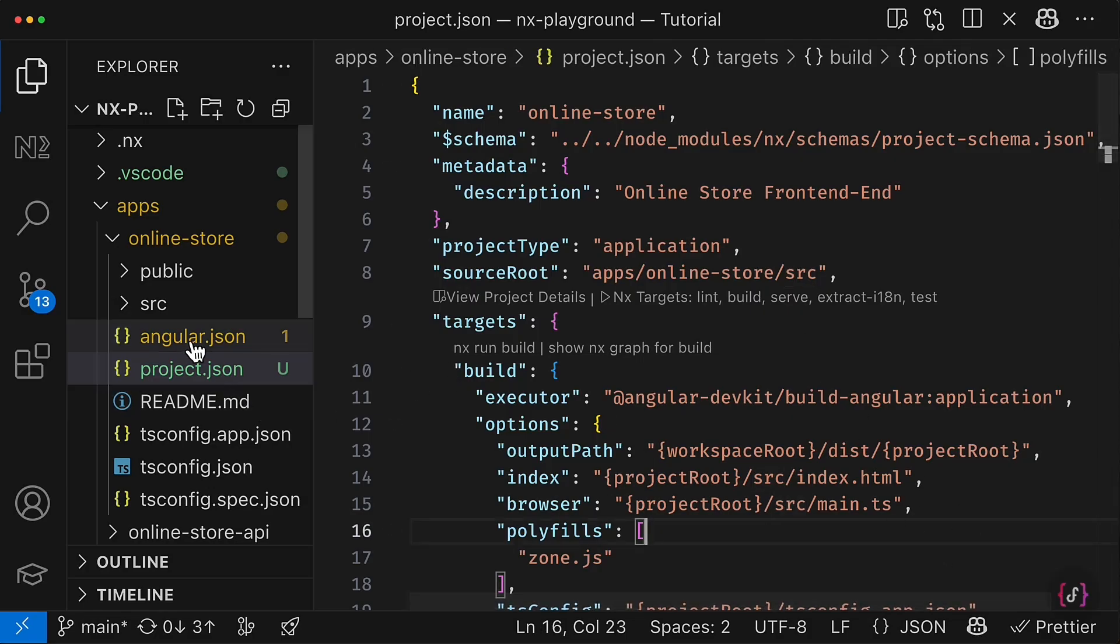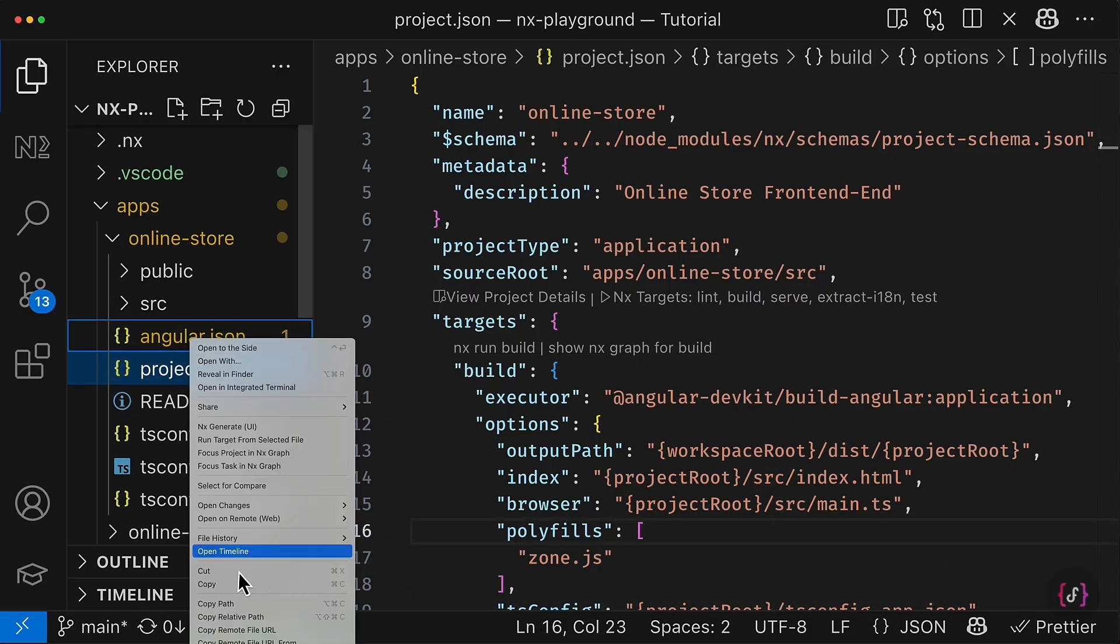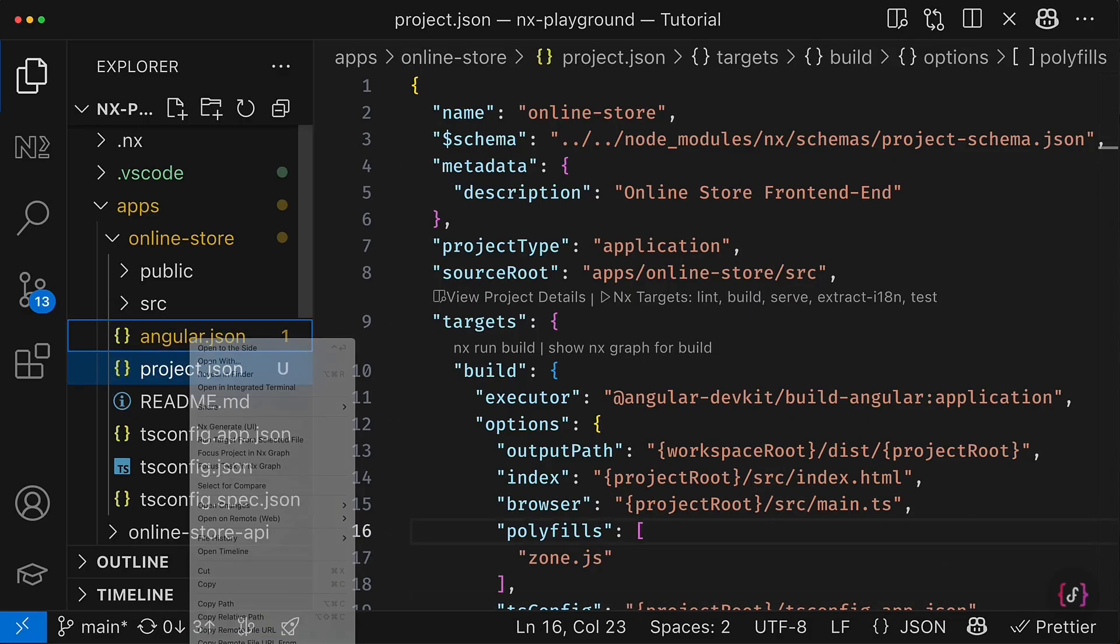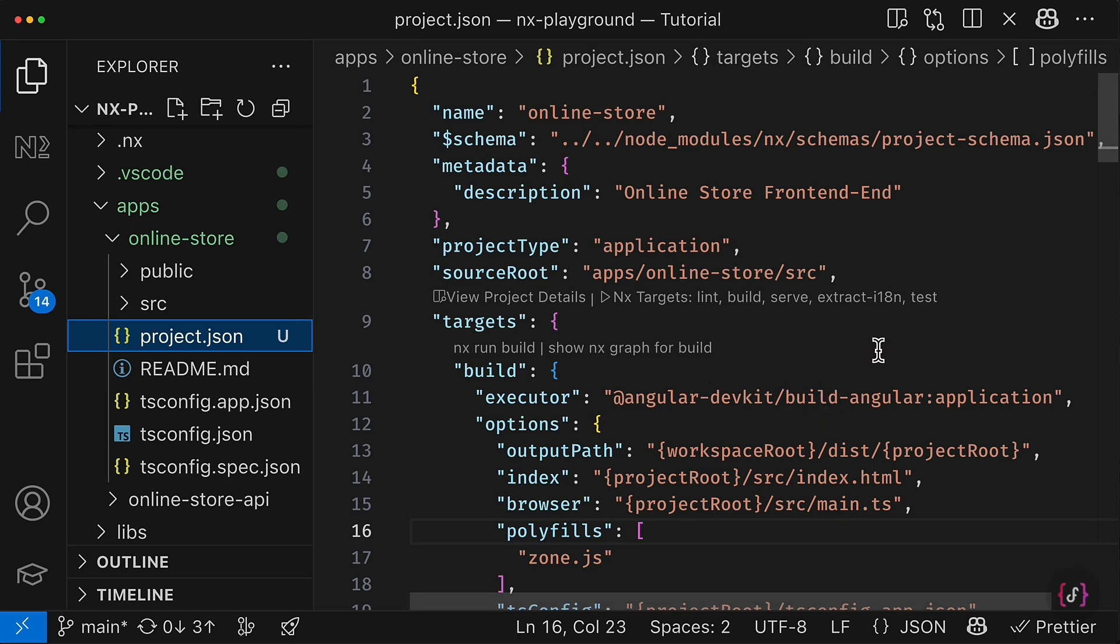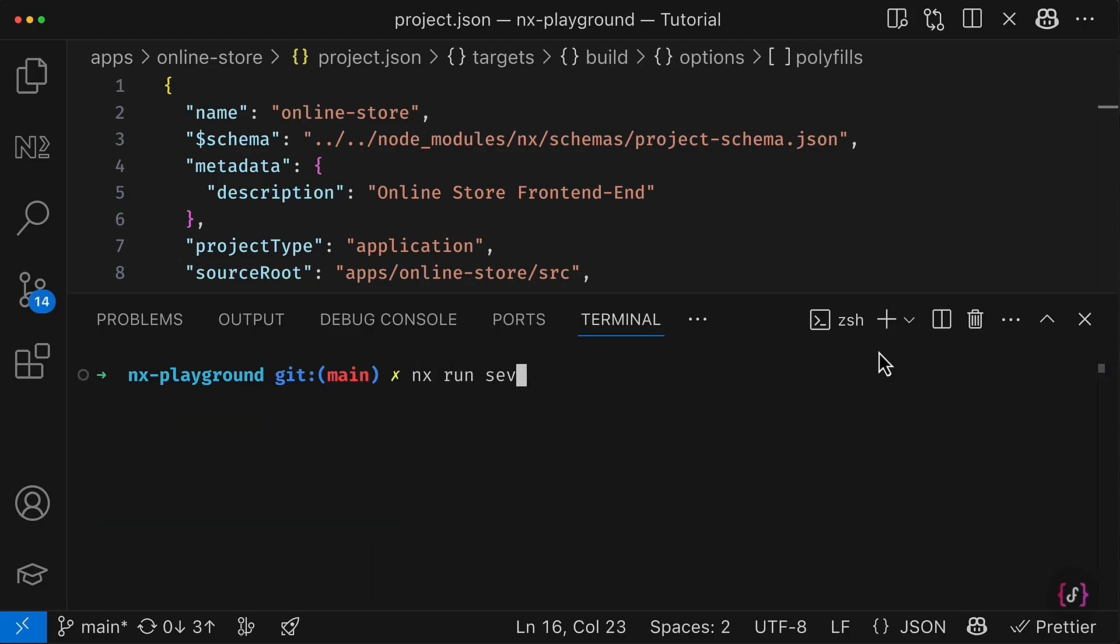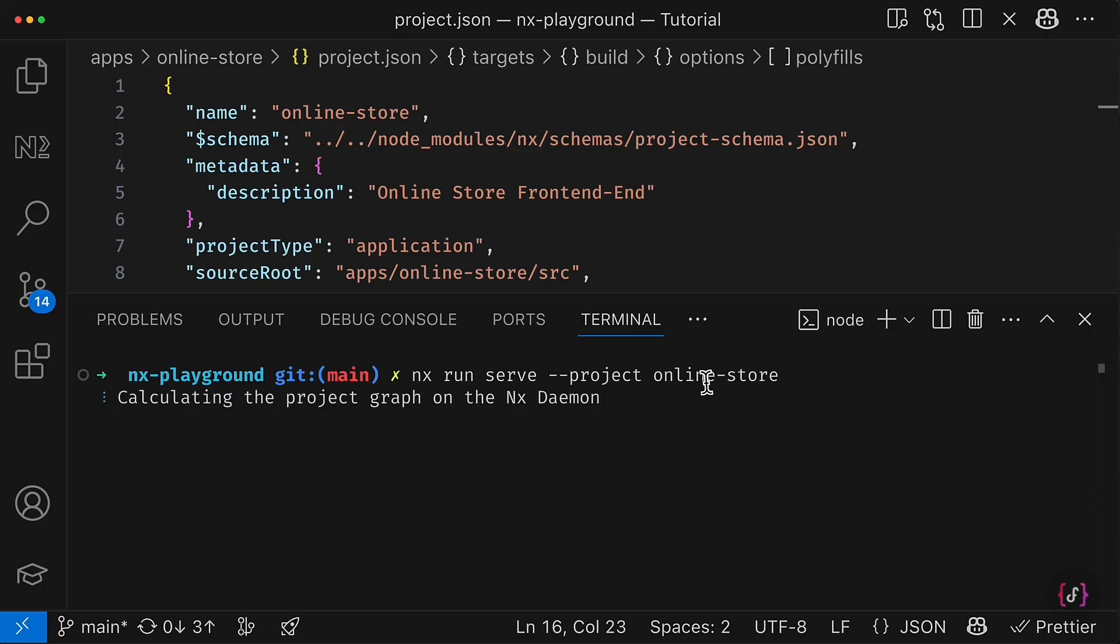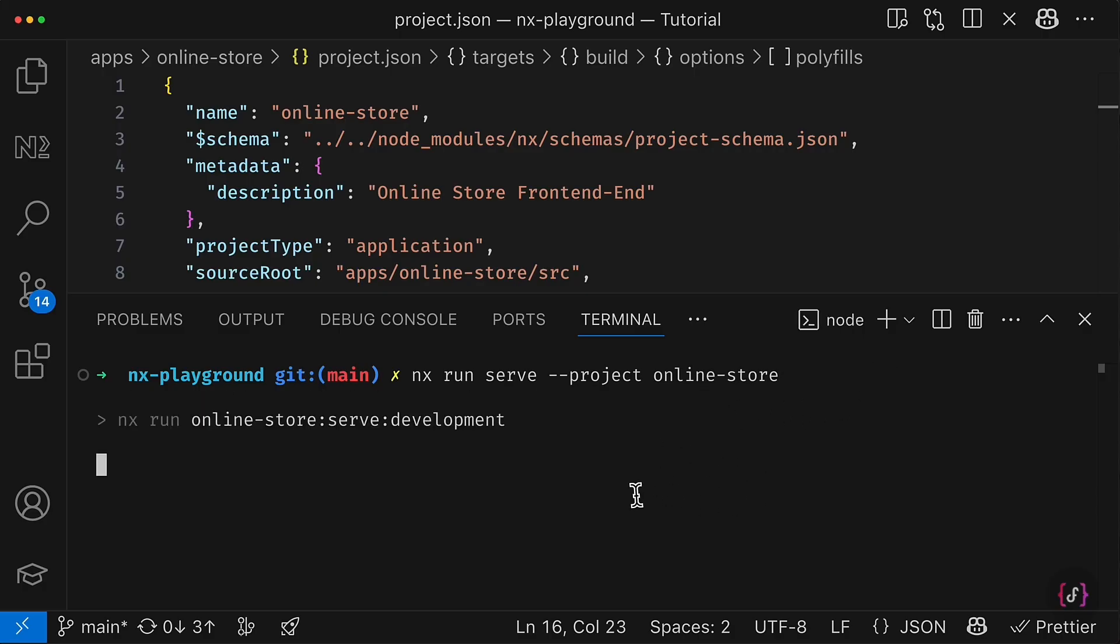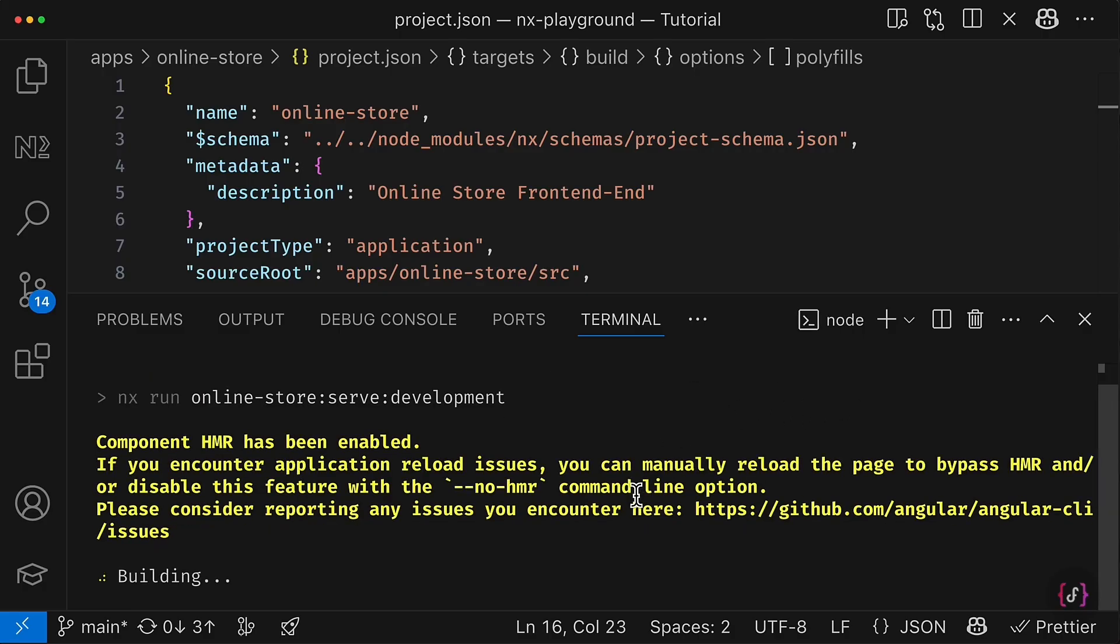And we actually can drop the Angular JSON and simply remove it. So let's try to delete this file. And let's try to test our application.